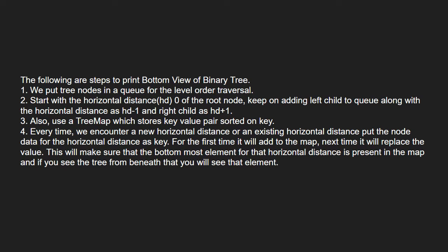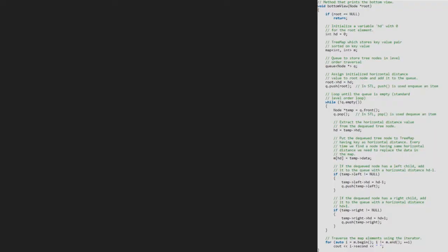Every time we encounter a new horizontal distance, we put the node data for the horizontal distance as key. For the first time, it will add to the map. Next time, it will replace the value. Now, let us see the algorithm.